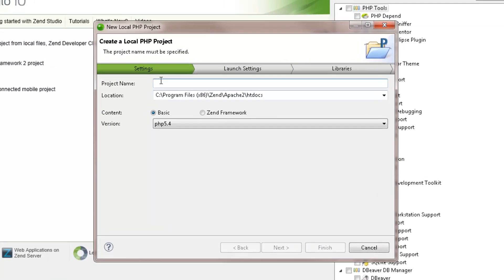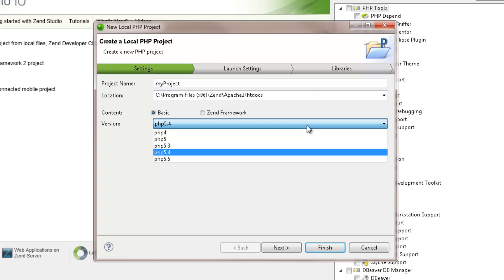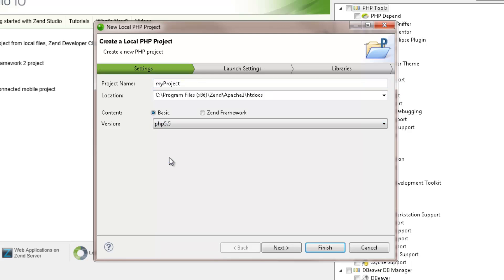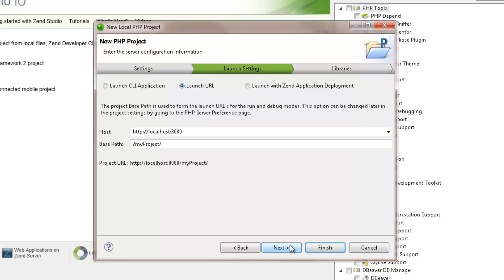In the New Local PHP Project wizard, we can enter the project's name, choose the location for the project's folders, and select which content to use in the project: ZenStudio's built-in PHP or ZenFramework.